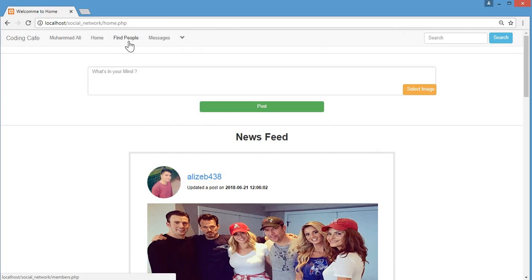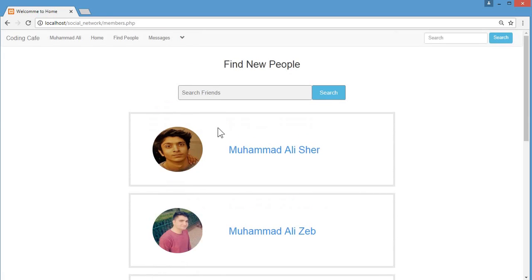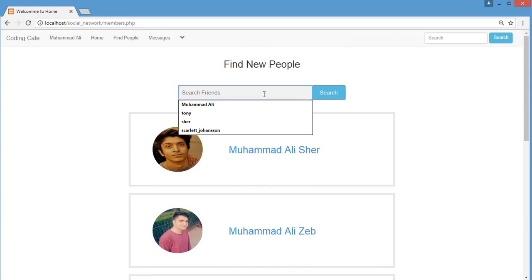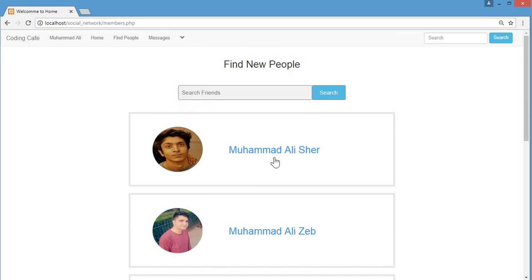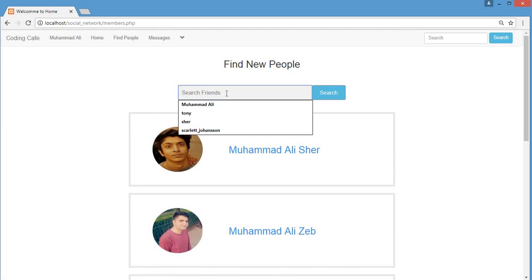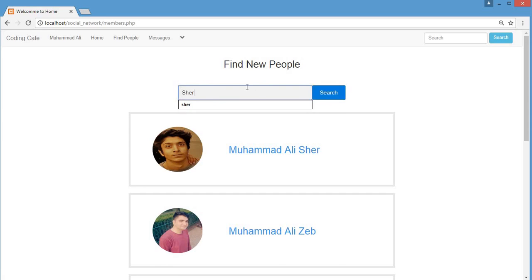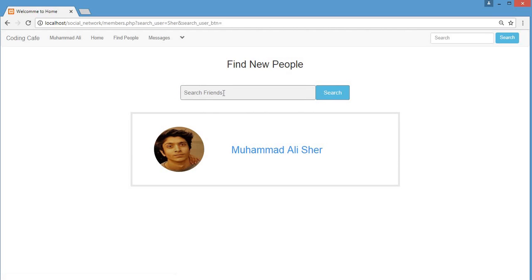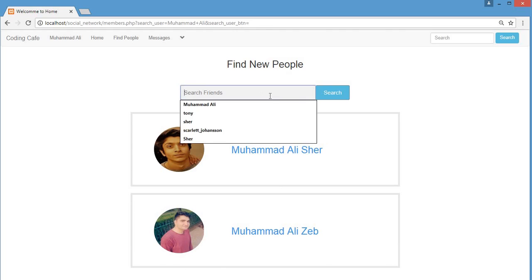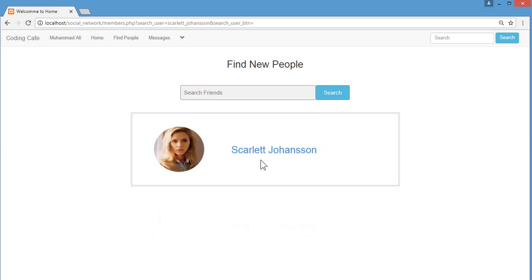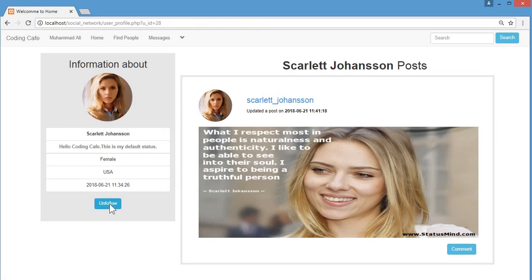Next is the 'Find People' feature where you can search for other users. The search works on three fields: first name, last name, and username. I'll search by last name, then by first name, then by username — all return correct results. You can click on a user's profile and see the follow and unfollow option. I can unfollow or follow Scarletta, and her posts will appear in my feed.